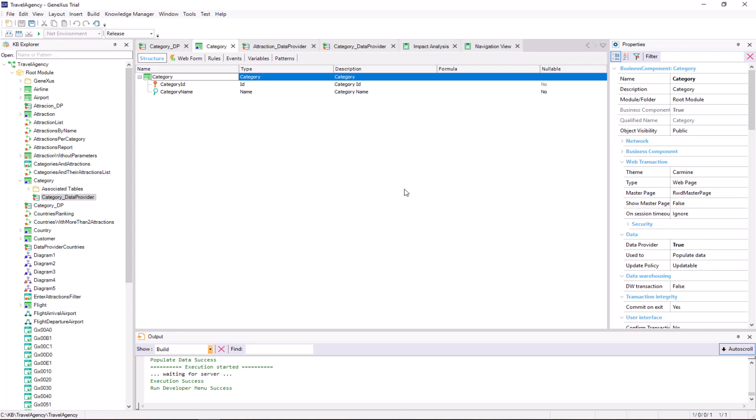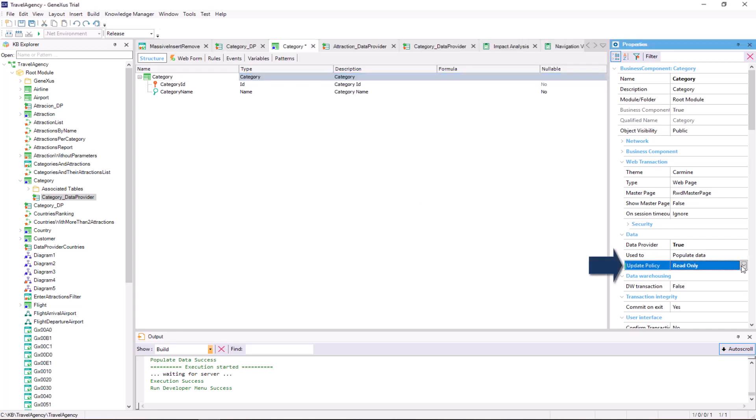But, if the transaction contains information that does not change over time, such as, for example, countries, states, or provinces of a country, a system's parameters, and so on, it's not necessary that the transaction or business component allow us to update their data. To make sure that the data is not changed, we set the update policy property to read only.